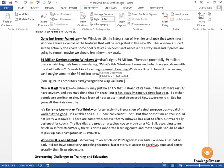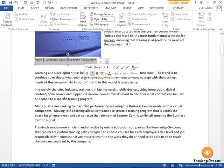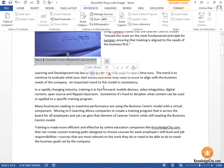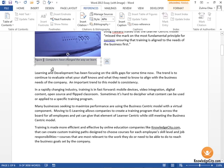We're going to hold the Control button down and click on the text. Word will take us to that figure, which is the caption we set up for that particular image.